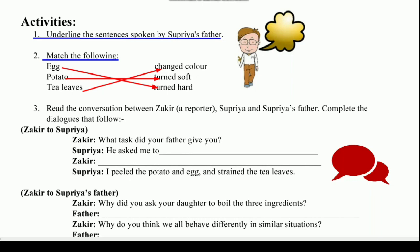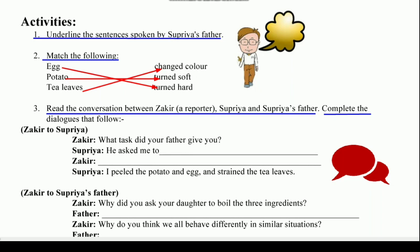There is a very good and creative activity next. You have to focus on it. Read the conversation between Zakir, a reporter, Supriya, and Supriya's father. You have to complete the dialogues that follow by filling in the missing parts. What should Zakir ask Supriya's father? Answer the dialogues.